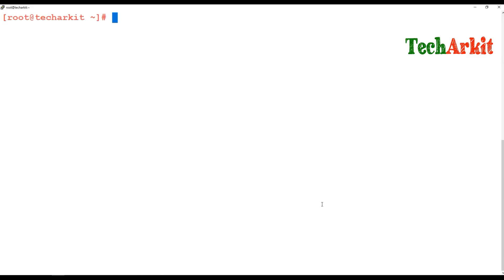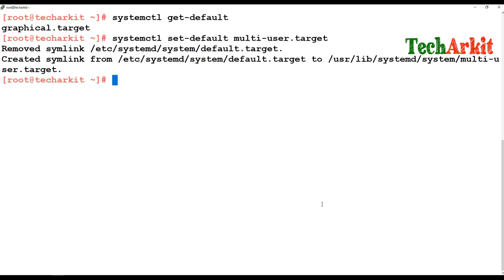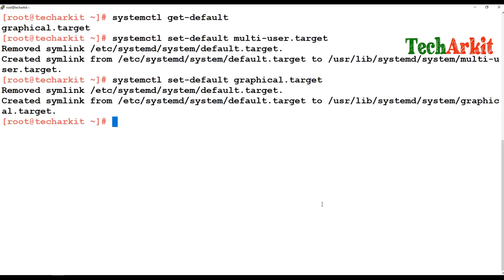In systemctl you can also set default targets — which mode you'd like to boot into, such as multi-user target, emergency mode, CLI, or GUI. For example, systemctl get-default shows the current default target. If you'd like to set a different target, you can use systemctl set-default multi-user.target so that whenever you reboot the machine it boots into CLI mode.